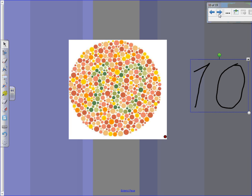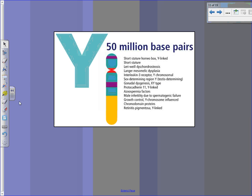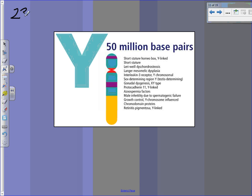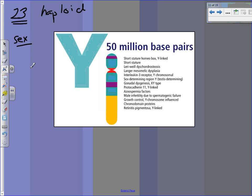Colorblindness is something that tends to affect more men than women. I haven't had a student in any of my classes that has been female and colorblind. So let's talk about why. We know that humans have 23 pairs of chromosomes — that's our haploid number, so in an egg or a sperm cell there are 23 chromosomes. The 23rd pair is made up of what we call our sex chromosomes.